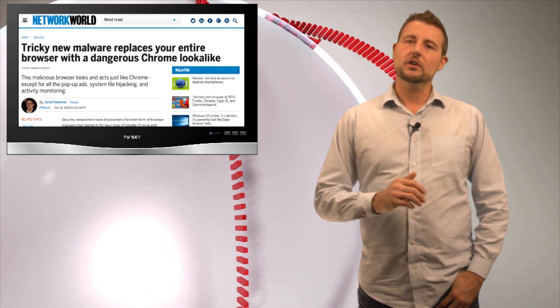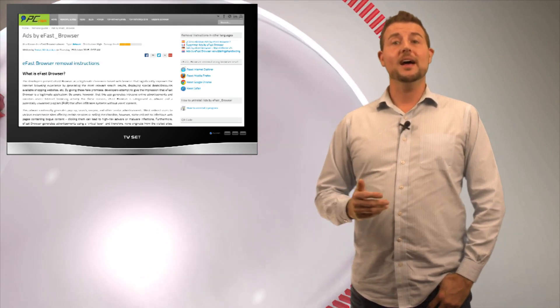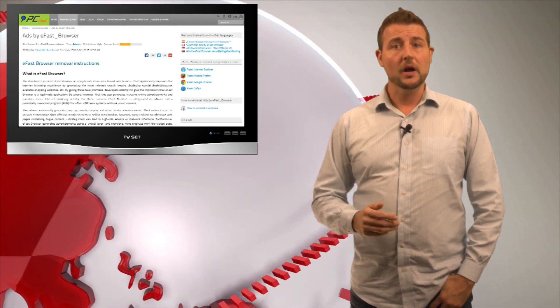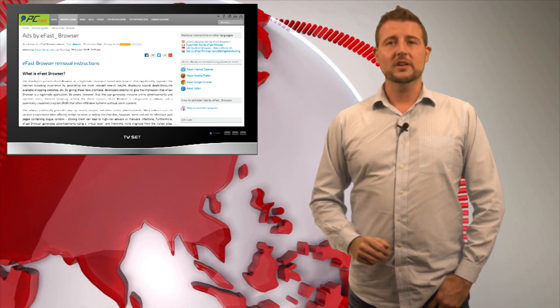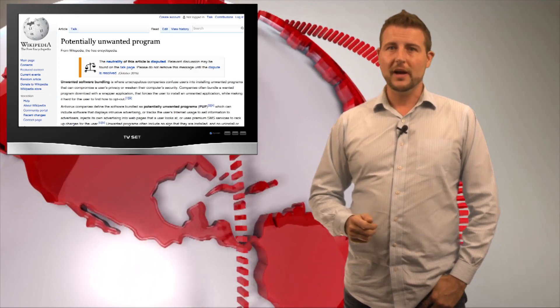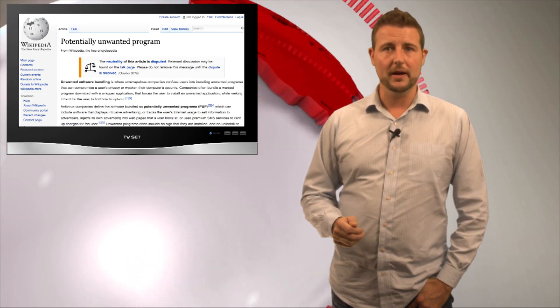This story comes from an article on PC Risk as well as some analysis on the Malwarebytes blog. Both these organizations found a piece of software which the industry calls a PUP. This stands for a potentially unwanted program.